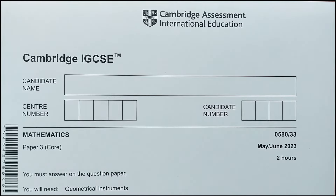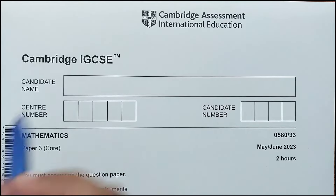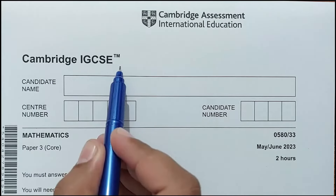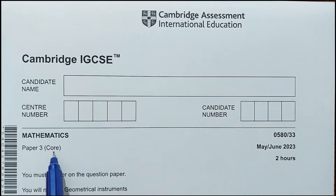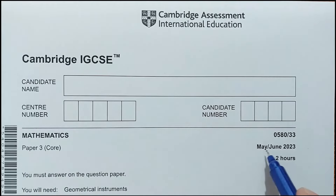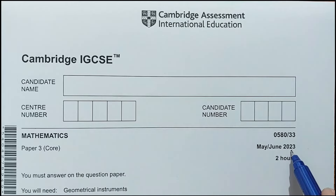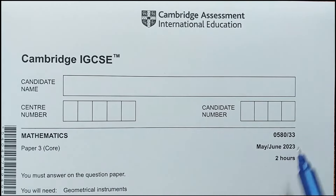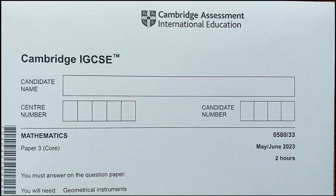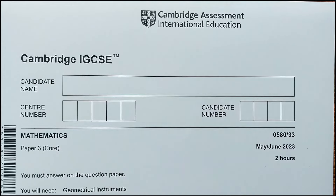Hi everyone. In this video I am going to solve Cambridge IGCSE Mathematics Paper 3 Core, May-June 2023 Paper 3. So let's start with the first question.